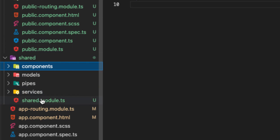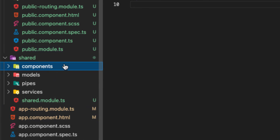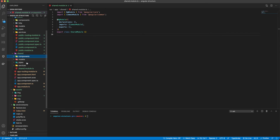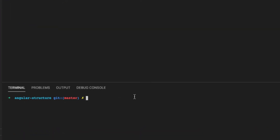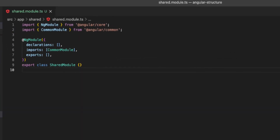So that's basically it — create a shared module, export components in this module to make them available to the other places you call this module. Here we are going to create a navigation bar today which is a reusable component. So we run ng generate component, place it in the shared folder inside the components folder, with the name 'bar'.